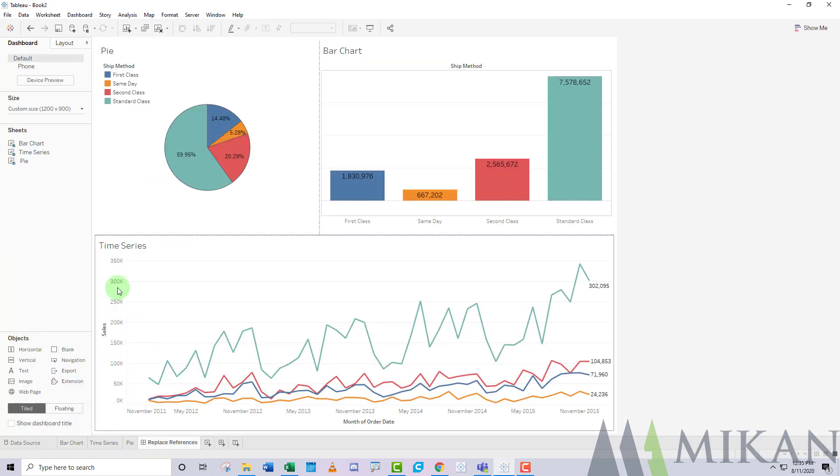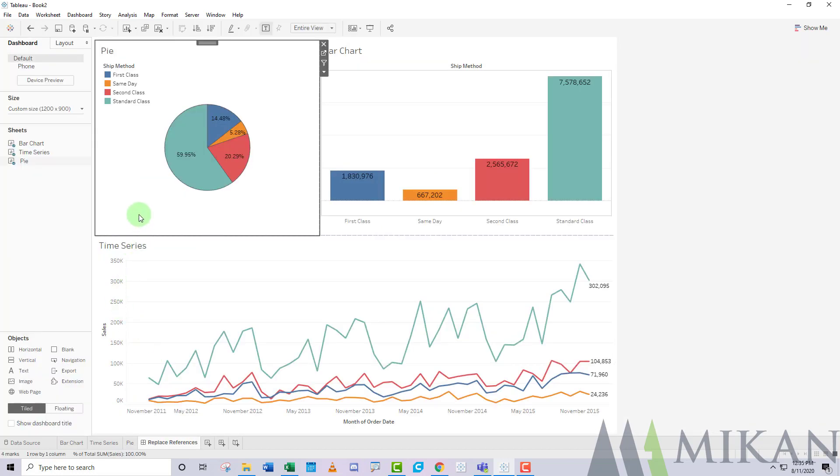Perhaps one data source calls your geographic field region and the other one calls it market. Well, you don't have to reinvent the wheel and replace all of these sheets. All you have to do is say wherever you see market, replace it with region, and you can duplicate these sheets much faster.